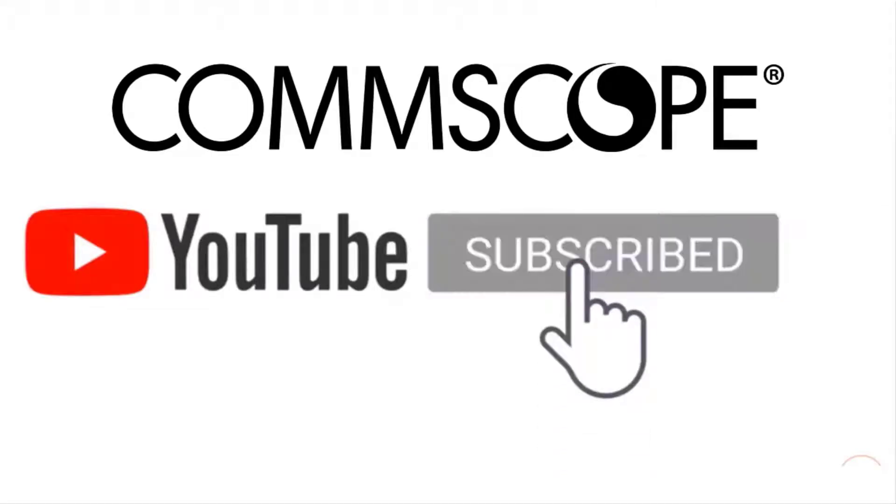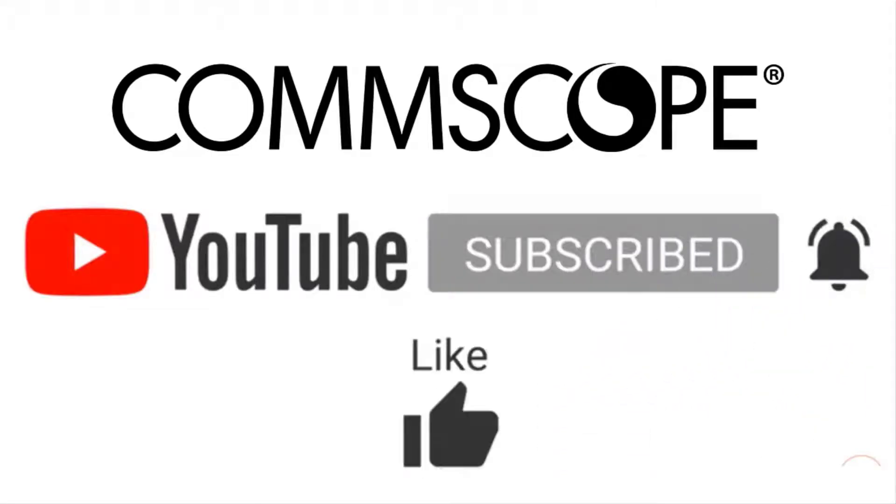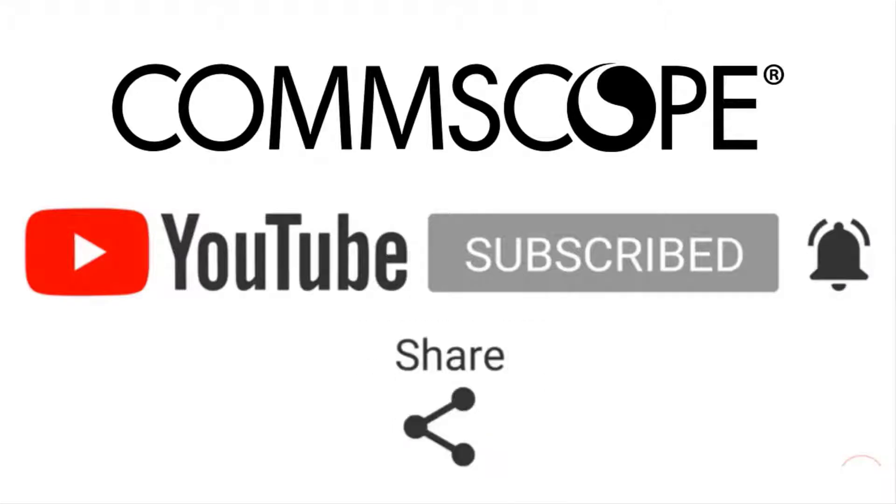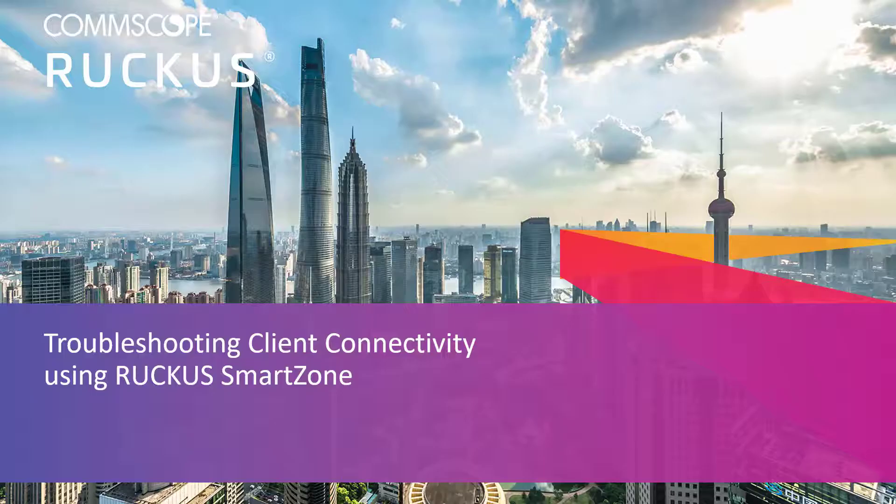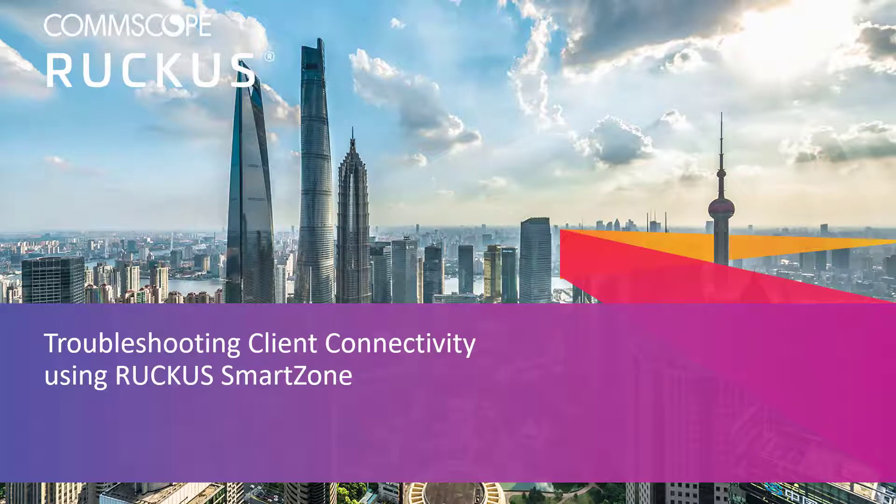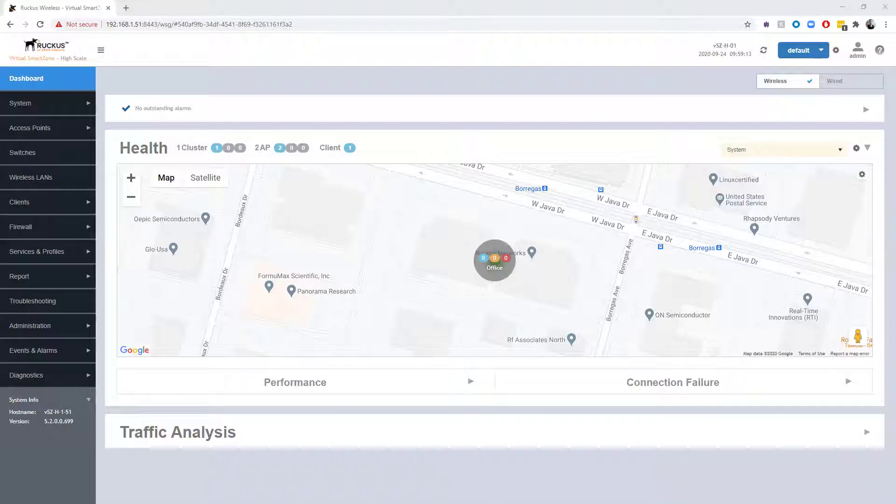If you like our content, please like, subscribe, and click the notification bell to get alerts when we introduce new videos. Hello and welcome. In this video, we're going to perform a brief demonstration using the client connectivity tool built within SmartZone to observe client connections into existing WLANs. Let's get started.